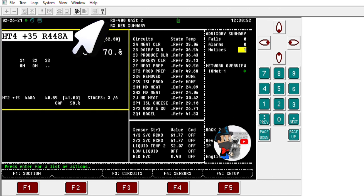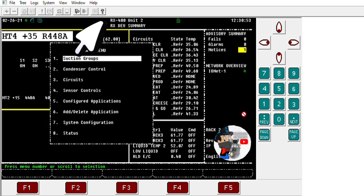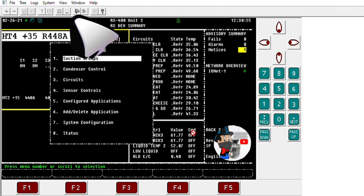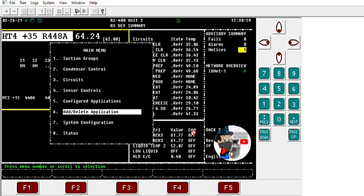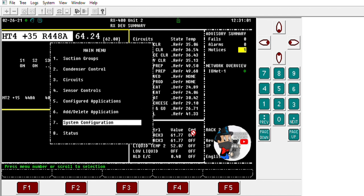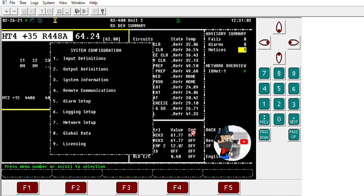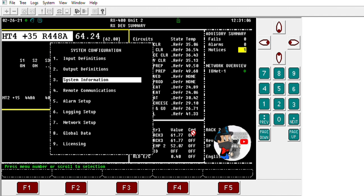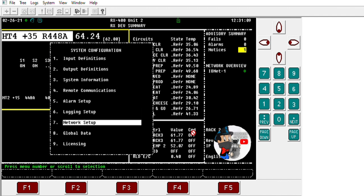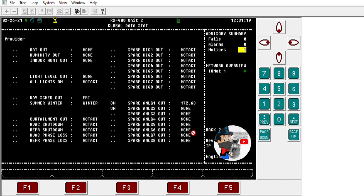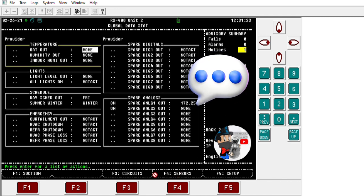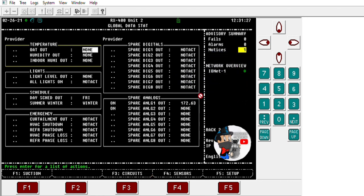Now going to controller number two — the one that's sending out the information — you can just check out the setup on it: system configuration, number eight, global data. Here you can see spare analog number one is the information we're sending out. Let's go to the setup.